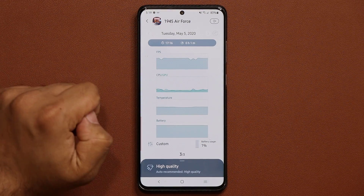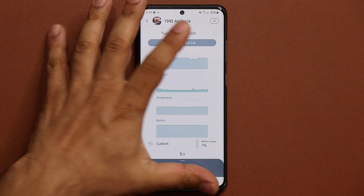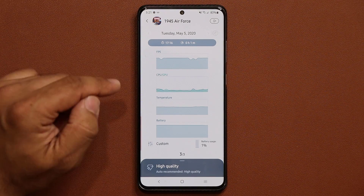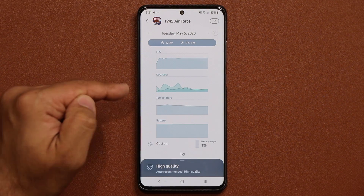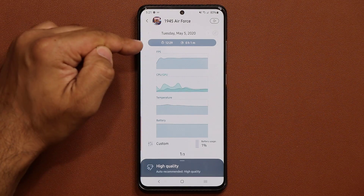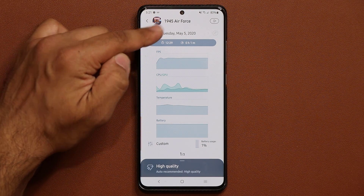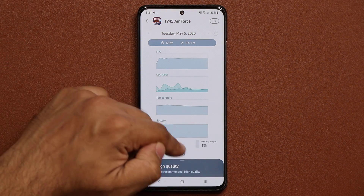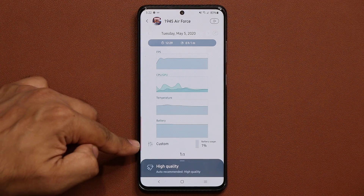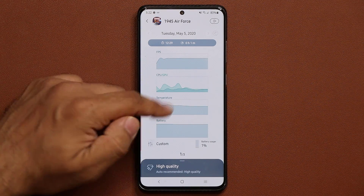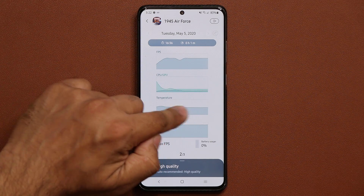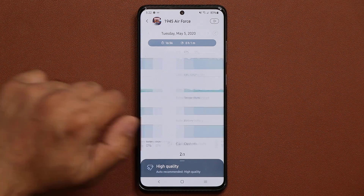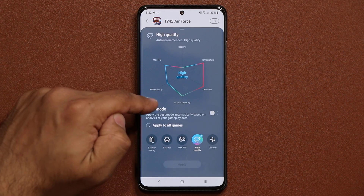Once you choose your option, click Apply. You can also tap the other button to expand an information screen. This screen is pretty detailed — you can swipe through each gaming session. It shows you the FPS, the time you played, how long you played, the temperature, the battery usage, and the mode you played in — whether it was custom or otherwise.